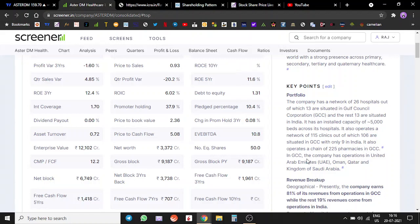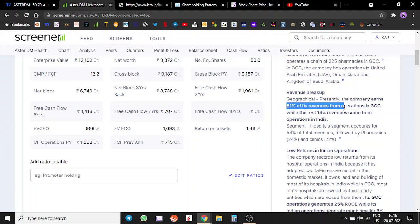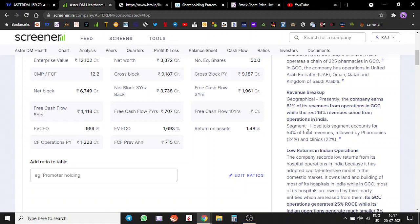The company earns 81% of its revenue from operations. 19% of the revenue comes from India. Segment-wise, hospitals account for 54%, pharmacies 24%, and clinics 22%.